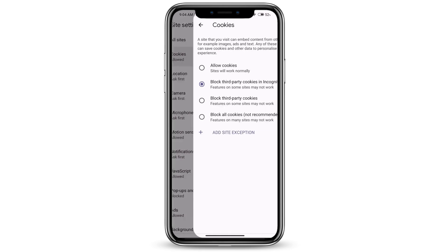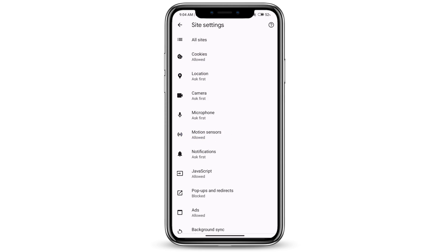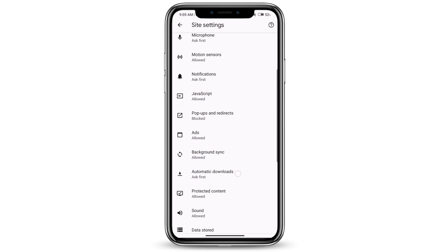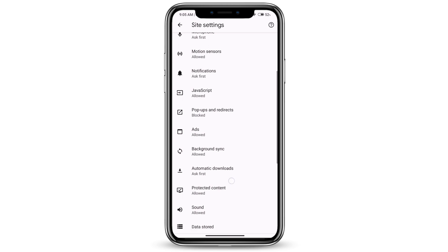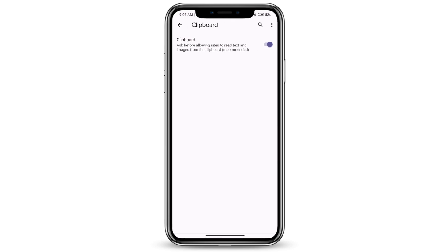Click on cookies and make sure that it's on allow cookies. The next thing you want to do is go to clipboard. Scroll down some more and you'll see the option for clipboard. Tap on that and make sure that this is also turned on.